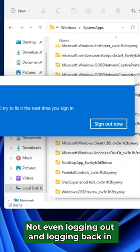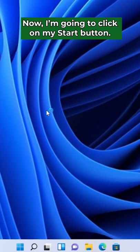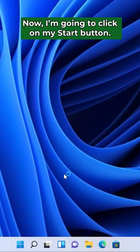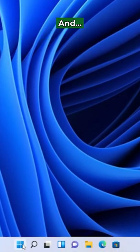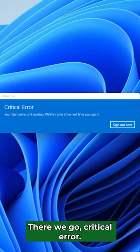Not even logging out and logging back in fixes the issue. Now, I'm going to click on my start button and there we go. Critical error.